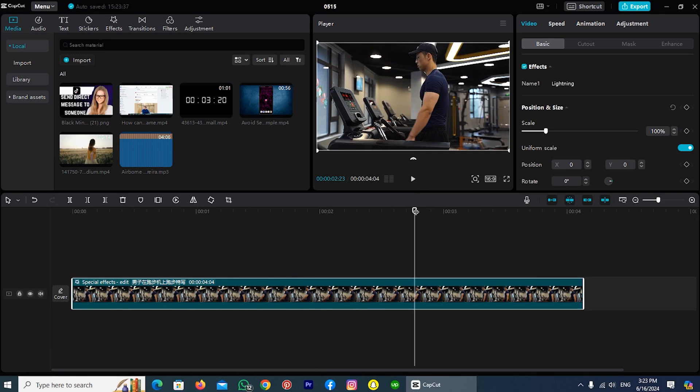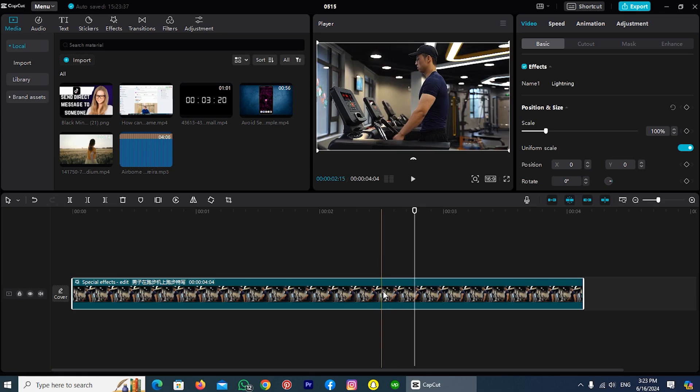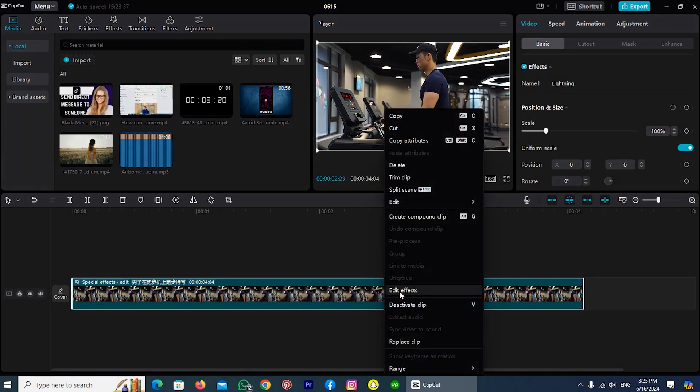The next method is if I want to delete this from my video, not just turn it off. Then tap on your video and do a right click with your mouse, and here you can see the option Edit Effects.